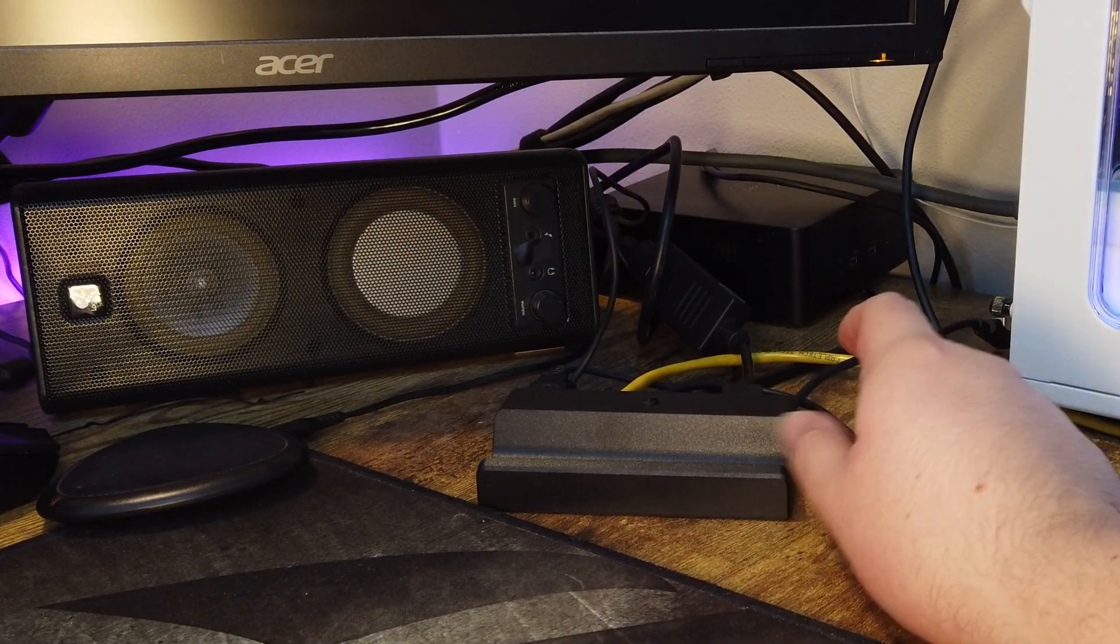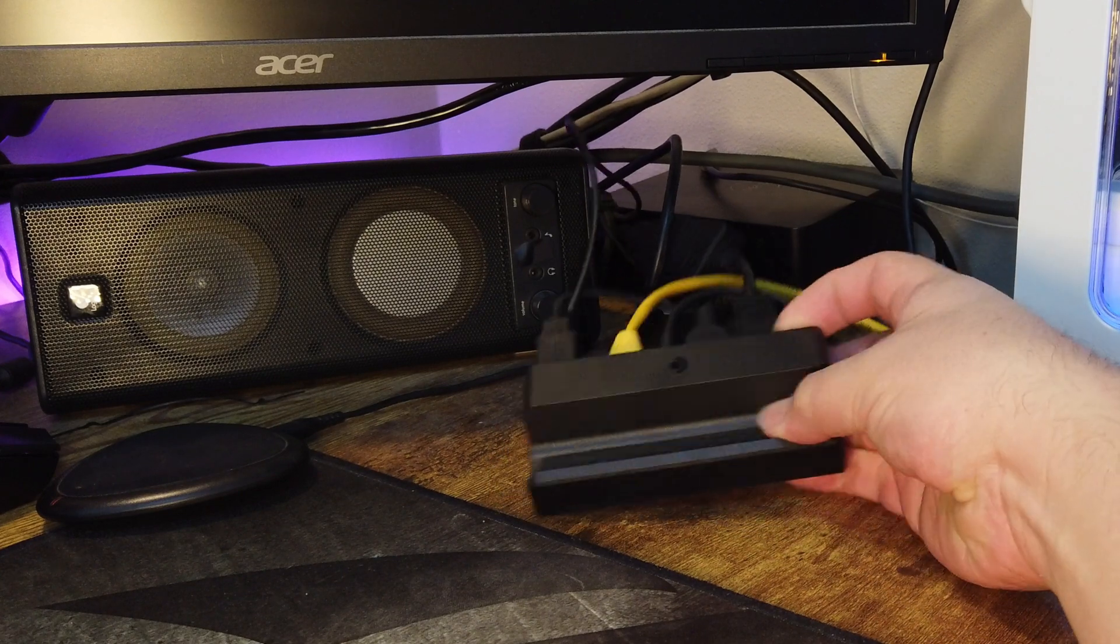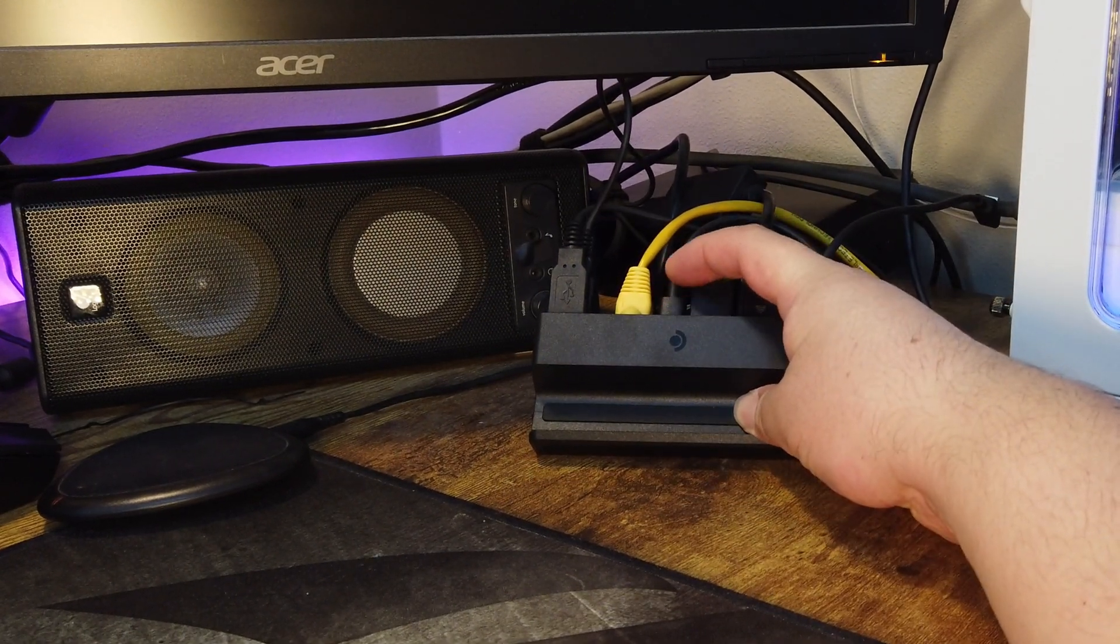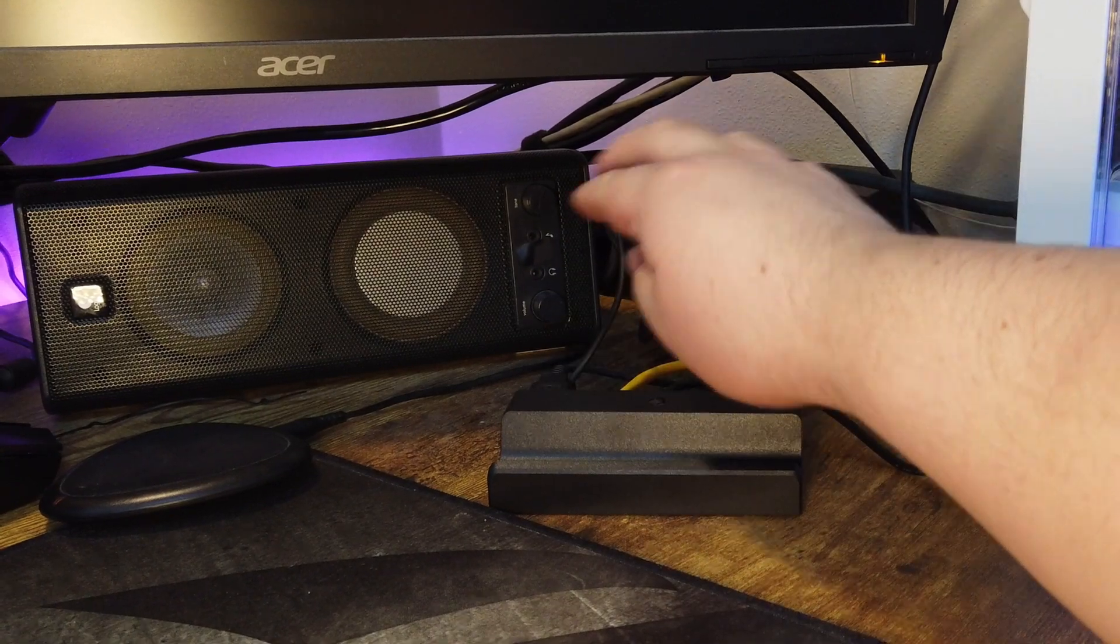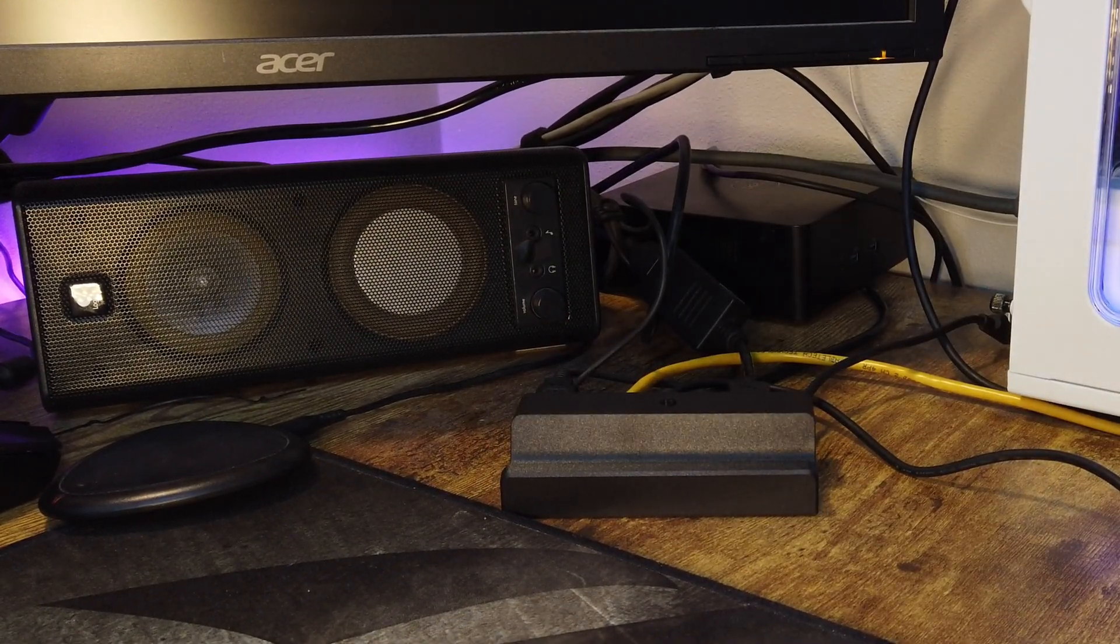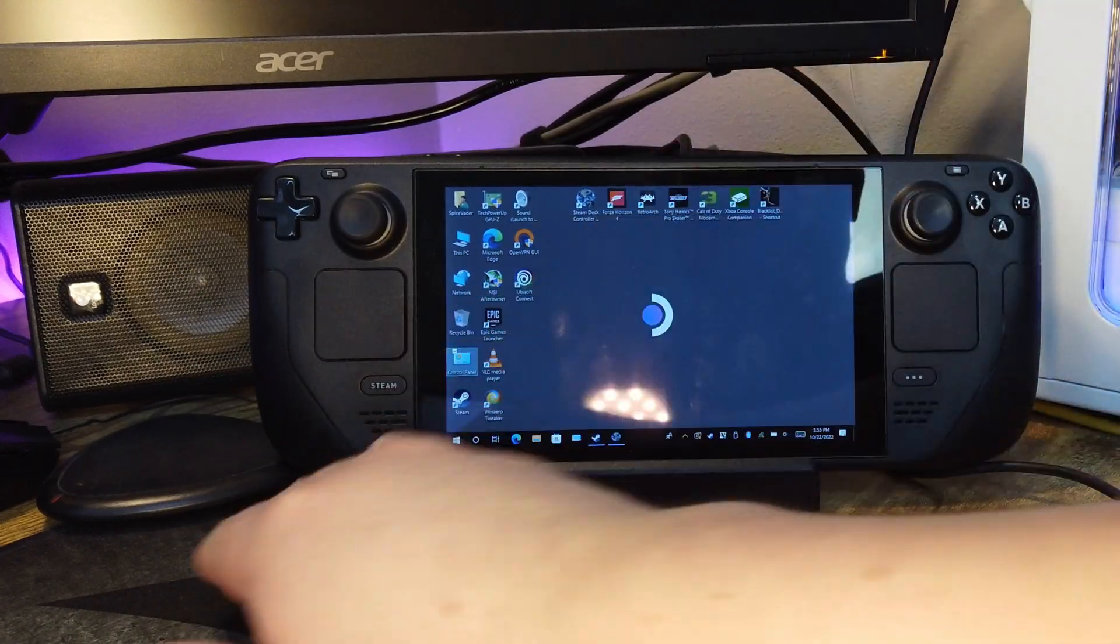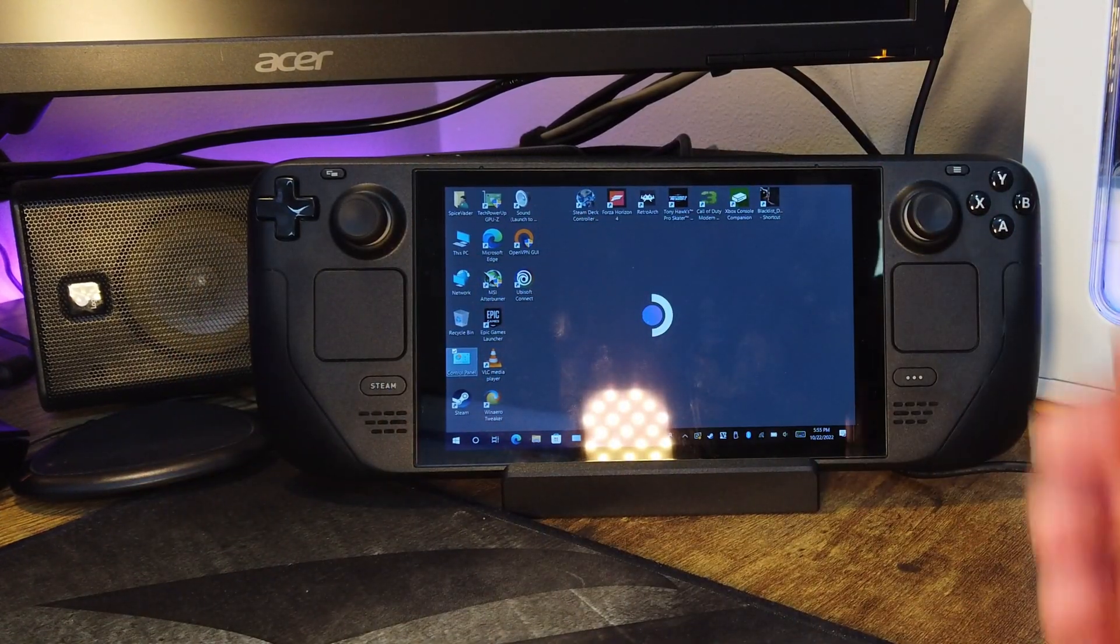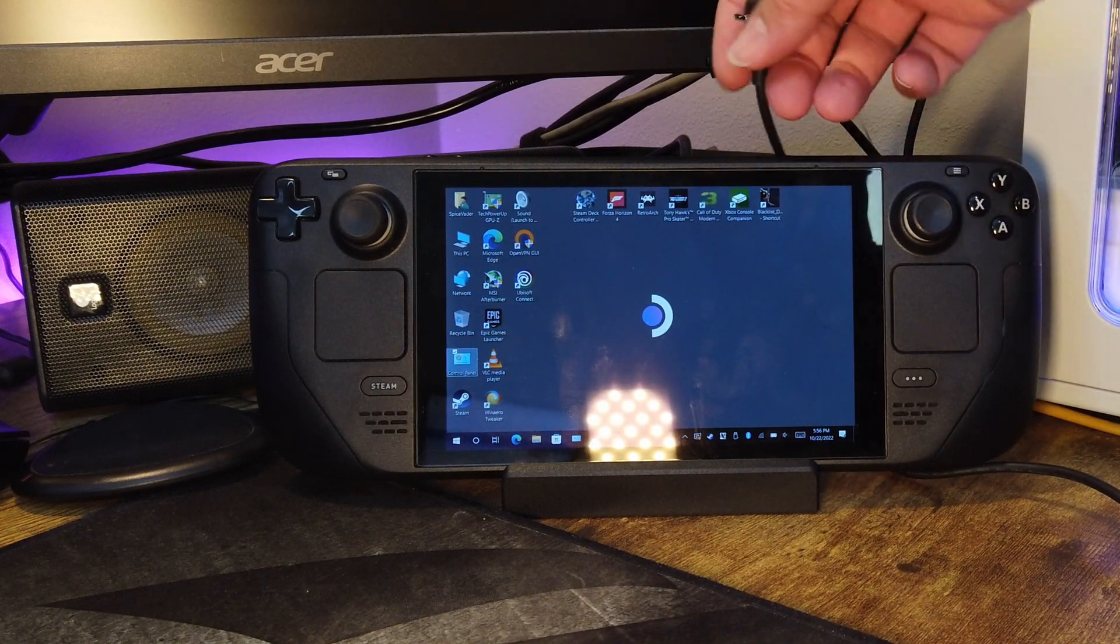Okay, so we've got the Steam Deck dock hooked up here. I plugged in everything. I've got DisplayPort, HDMI, the power cable, Ethernet, and mouse and keyboard hooked up to my KVM. Let's try a few things. Let's test the Steam Deck, of course. We want to do that first. And let's see, with Windows, let's see how this behaves.